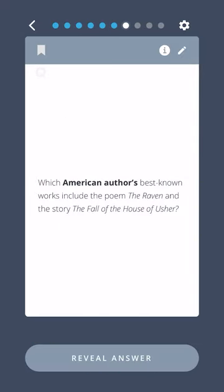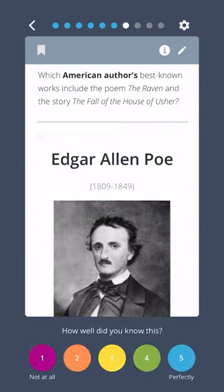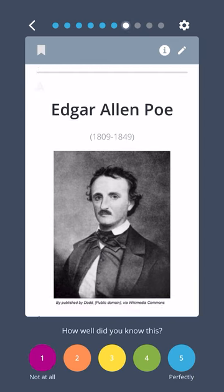Which American author's best known works include the poem The Raven and the story The Fall of the House of Usher? Edgar Allan Poe.